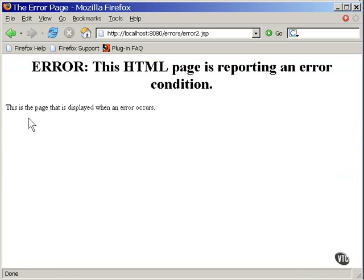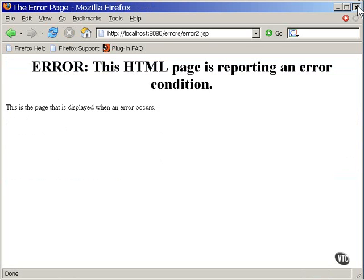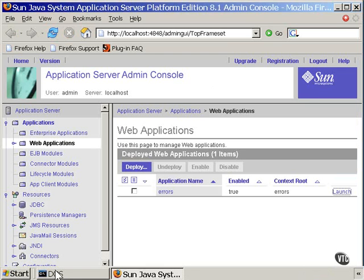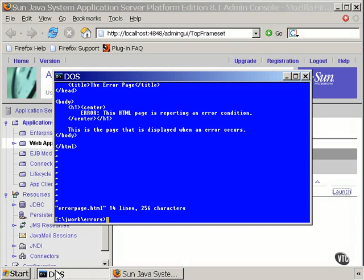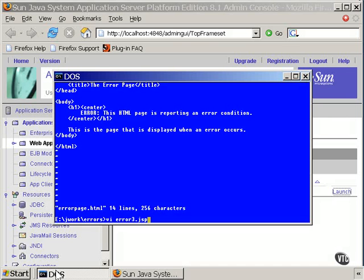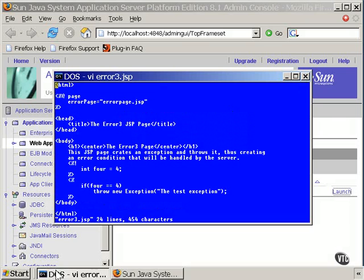However, it's possible to catch and display the error itself. Here's another version of the page that produces the error. This is almost the same thing again, but it uses a different error page. And this time, there is a message included inside the exception.